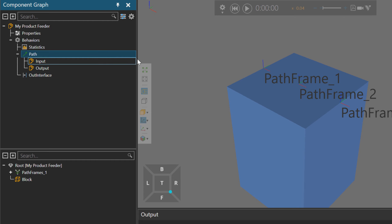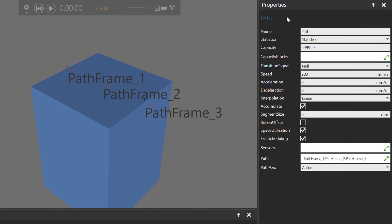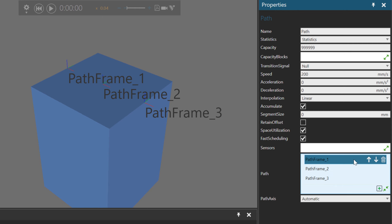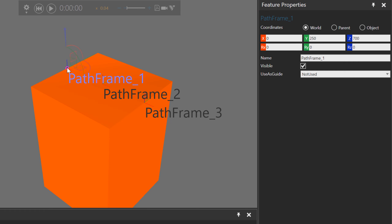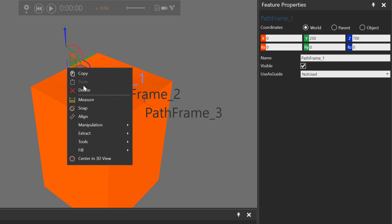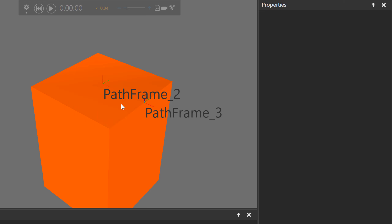For our path, we don't need to start at the beginning of the block. Go to the path properties, find the path property, and expand it. We don't need path frame one, so click the trash can to remove it. Now the path will go from path frame two to path frame three. You can also select path frame one in the 3D world, right-click, and delete it.